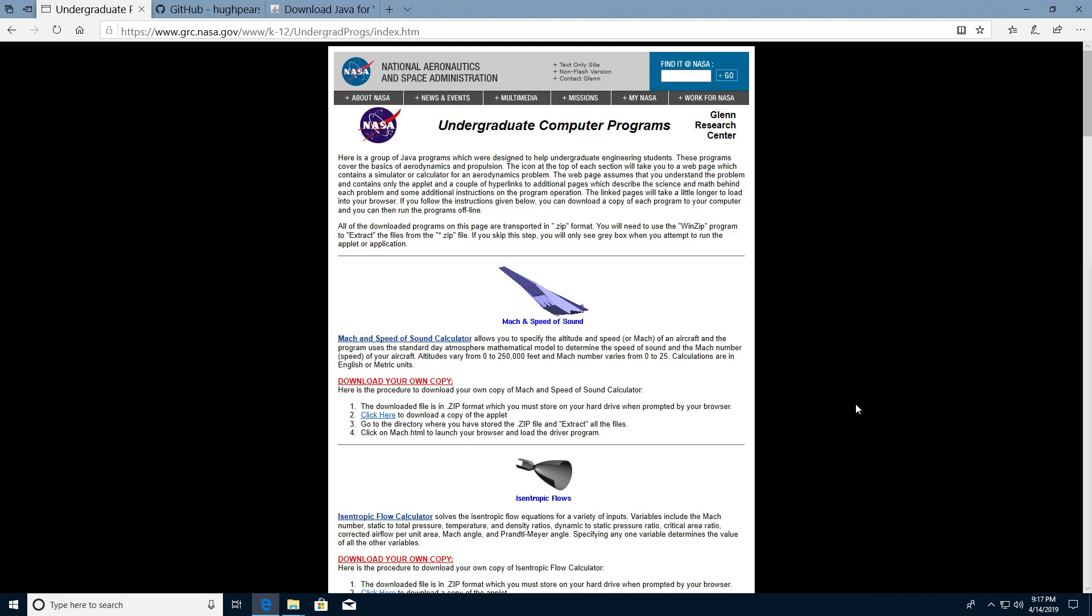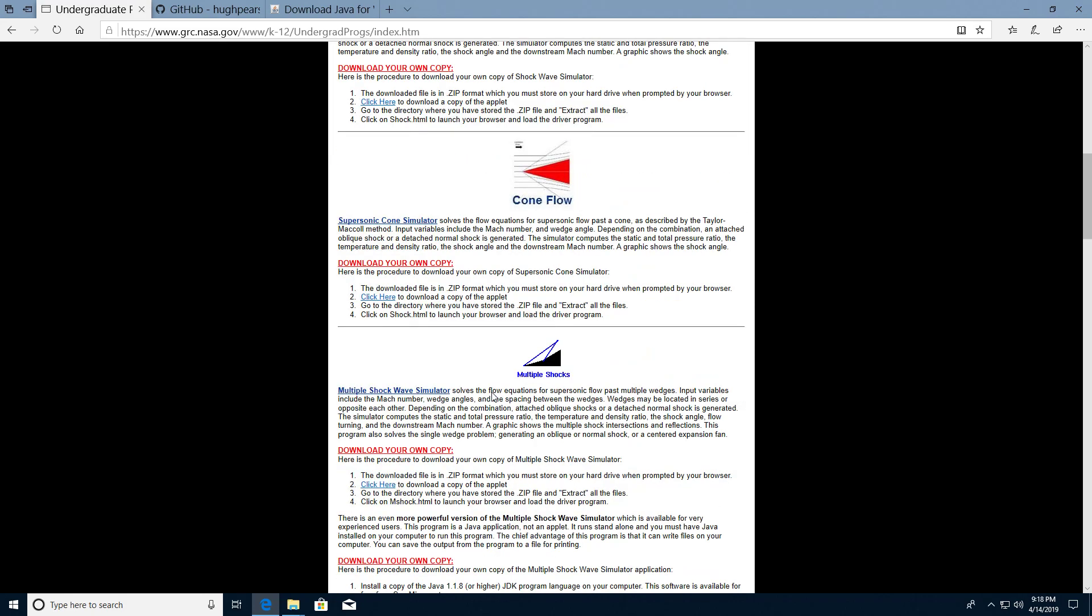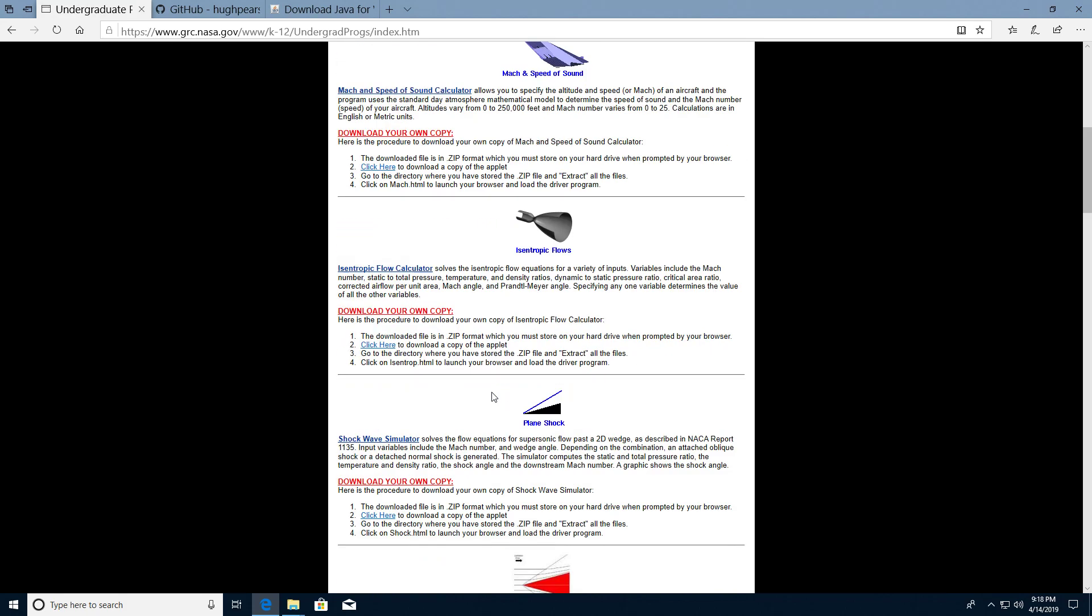In this video I'm going to demonstrate how we can run these NASA undergraduate computer programs. It's a whole heap of them, they're all quite useful, however they're predominantly available as Java applets which we can no longer run in modern browsers for security reasons.